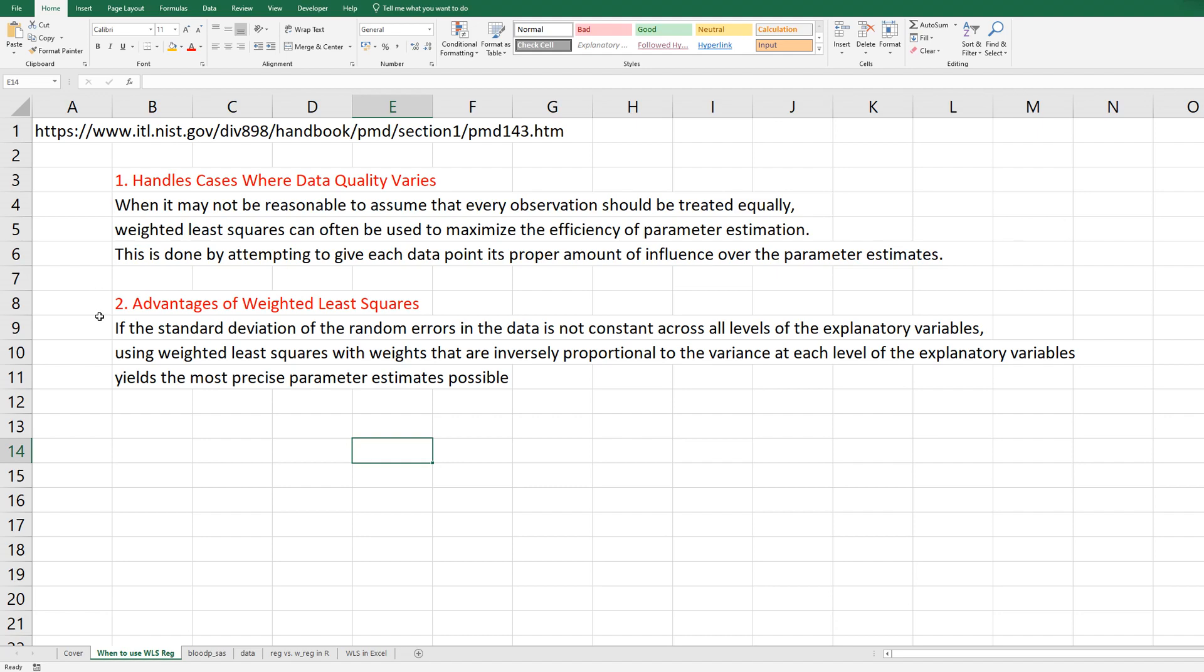In terms of advantages of weighted least squares, if the standard deviation of the random errors in the data is not constant across all levels of the explanatory variables, using weighted least squares with weights that are inversely proportional to the variance at each level of the explanatory variables yields the most precise parameter estimates possible.